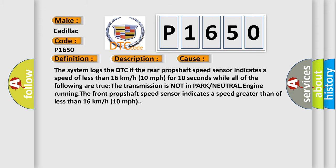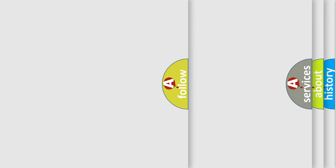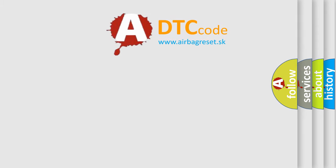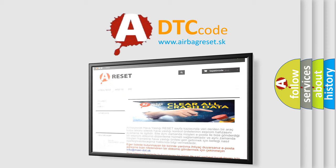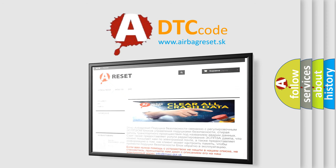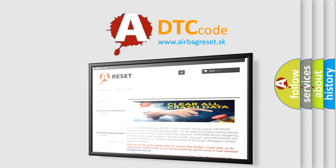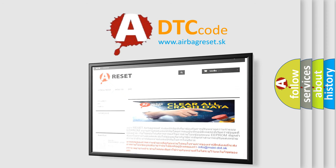The airbag reset website aims to provide information in 52 languages. Thank you for your attention and stay tuned for the next video.